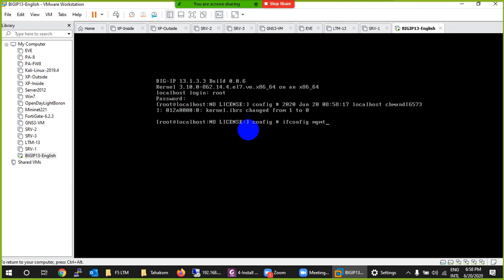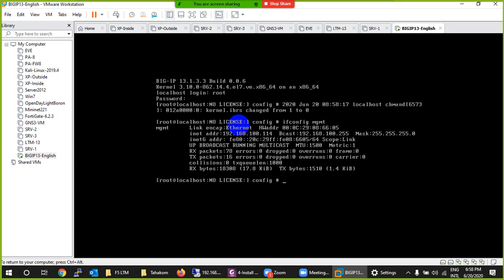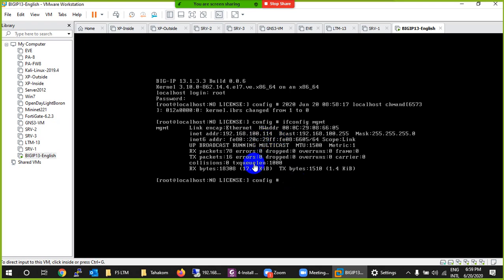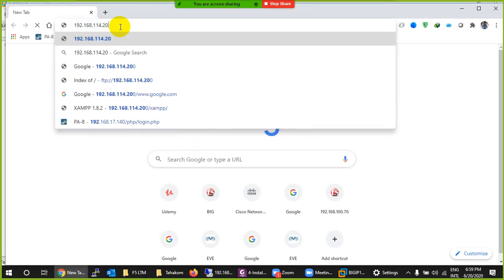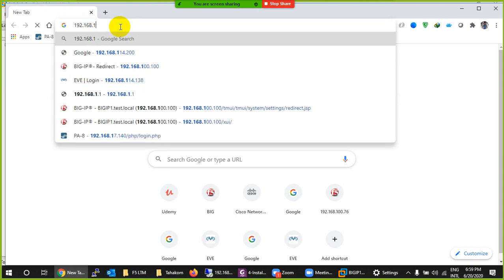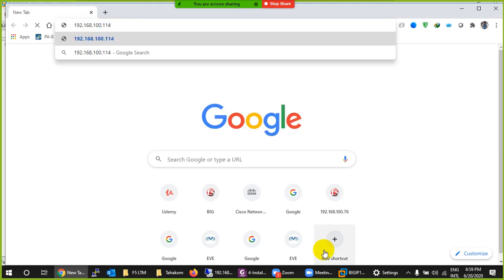Type 'ifconfig mgmt' — similar to 'ipconfig' on Windows — and press Enter. It automatically got a 100.114.x IP, which is our Wi-Fi range, because DHCP is enabled on the management interface in a virtual environment. In a real environment you'd see a static IP like 192.168.1.245. If you're happy with this IP, just type it in the browser to access the device.